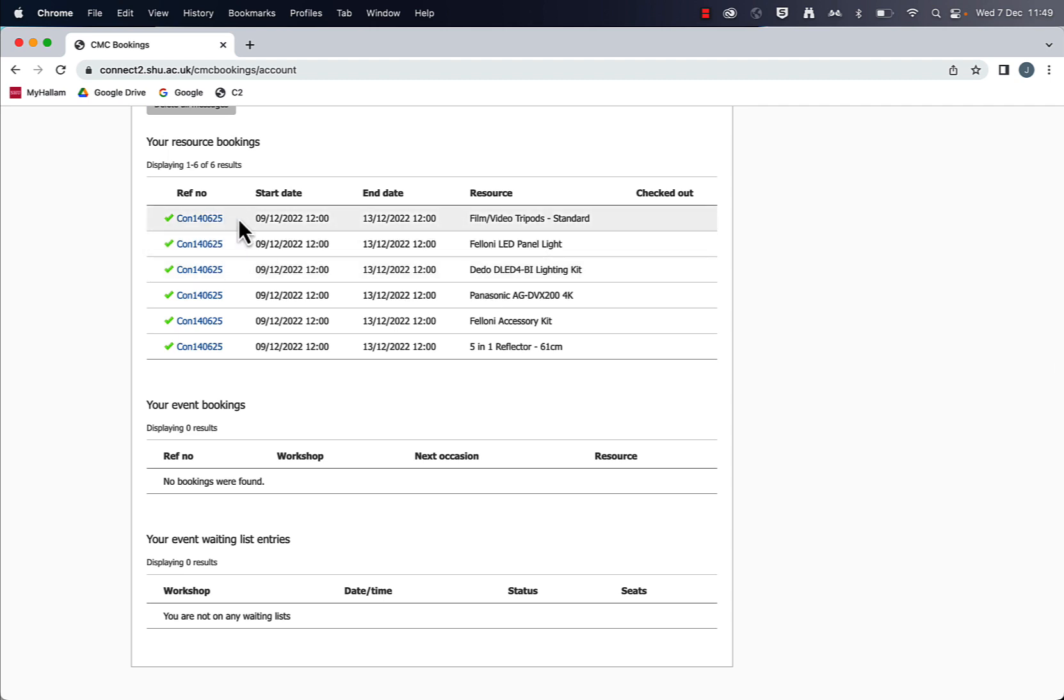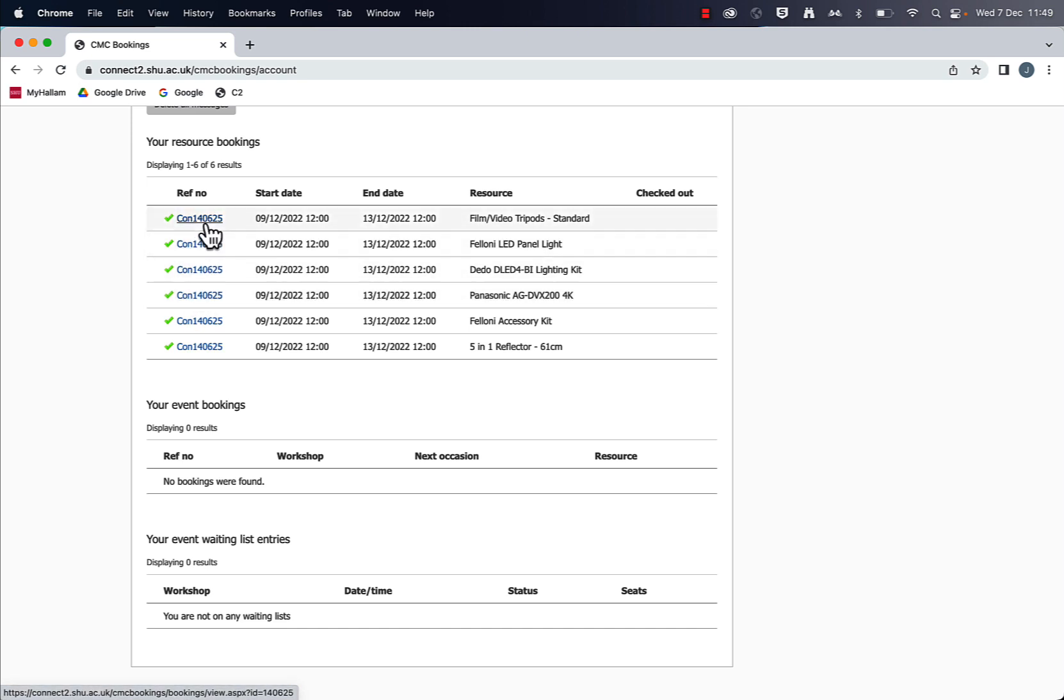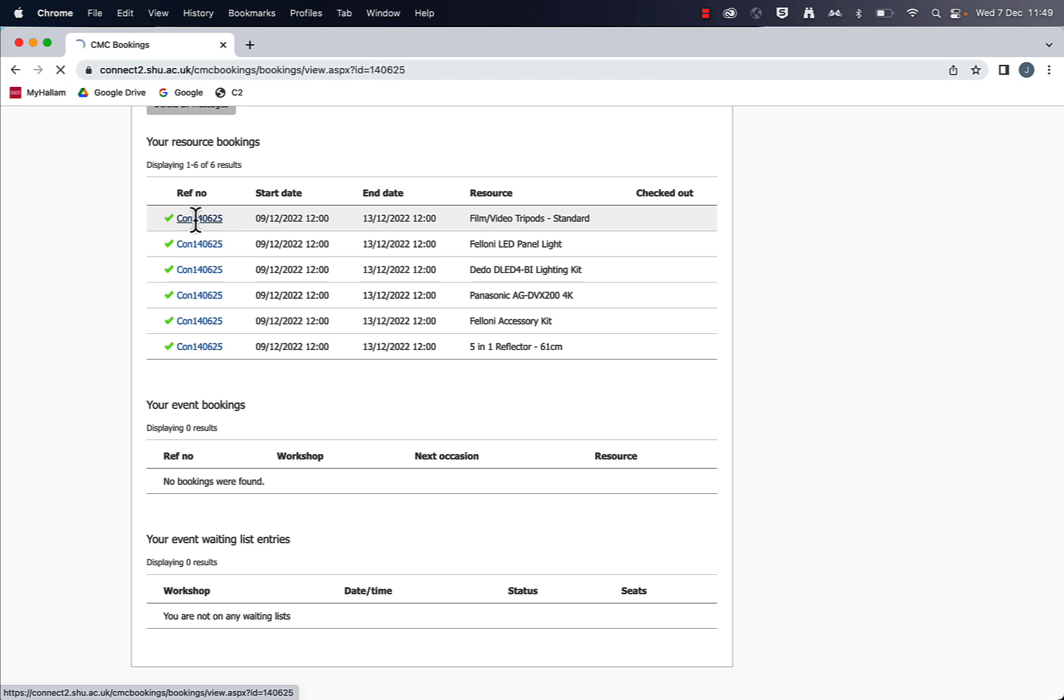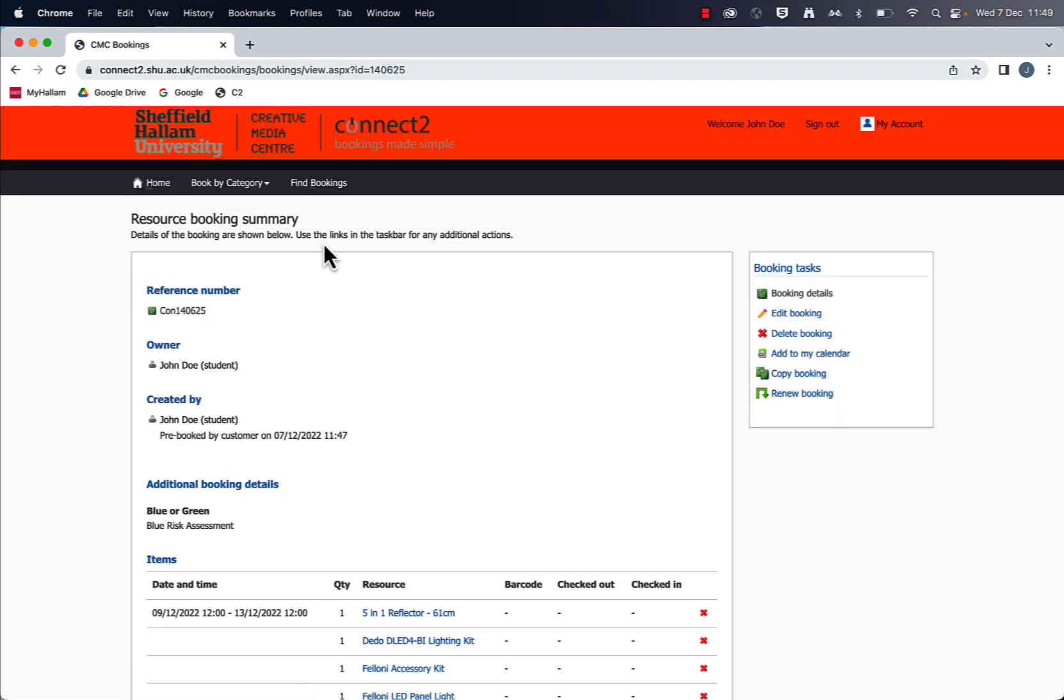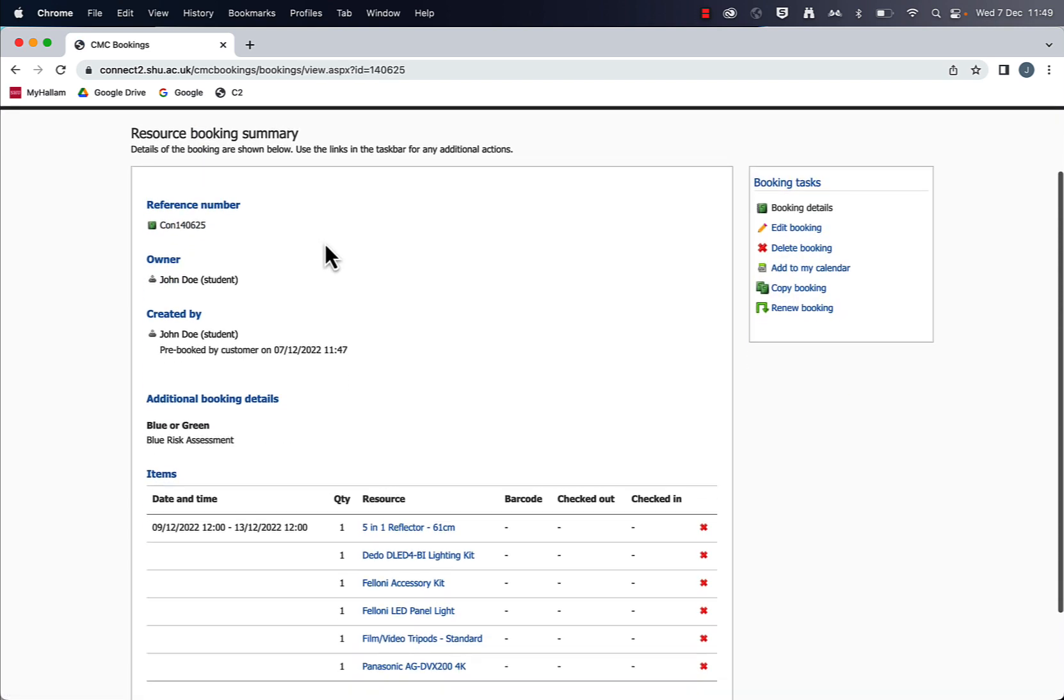So this is the booking I have made for the ninth. And any of these items I can click on is the same booking, just different items. So once you click on here, you've now got the option to edit booking.